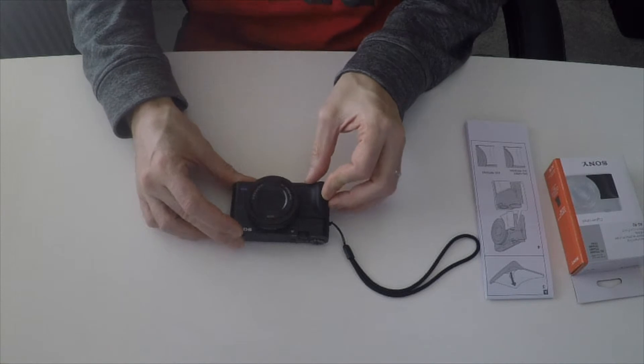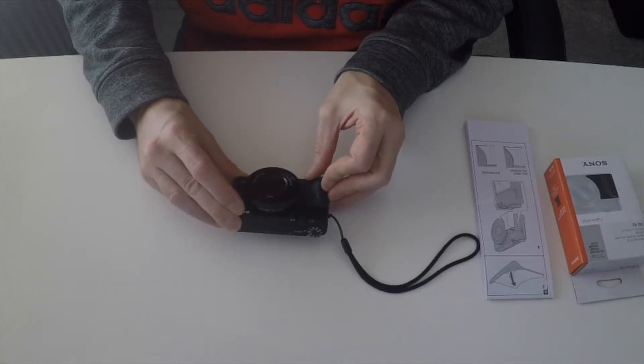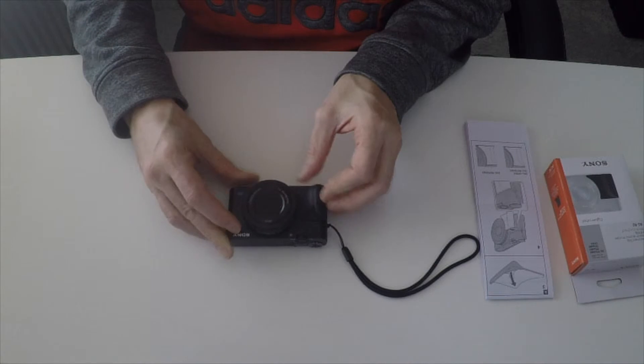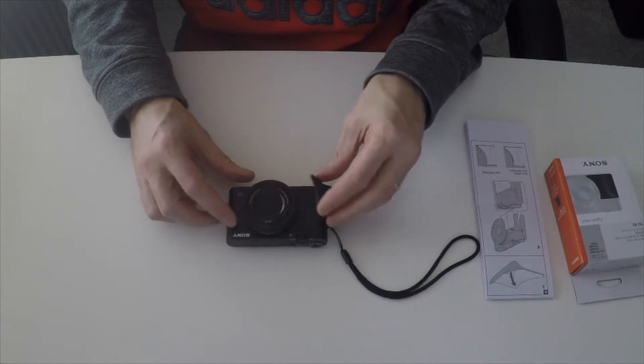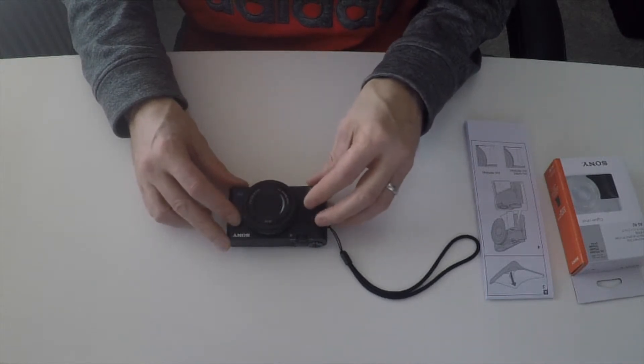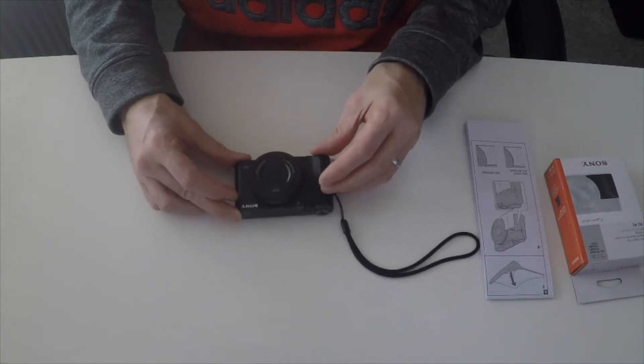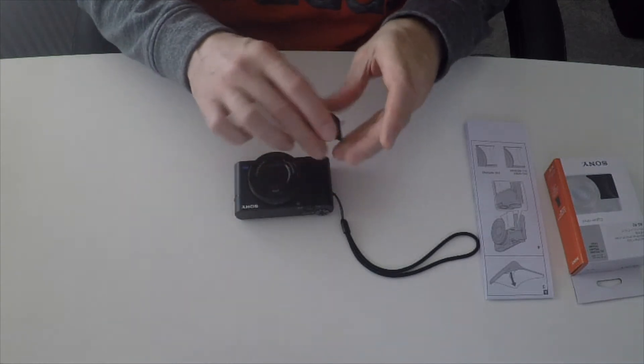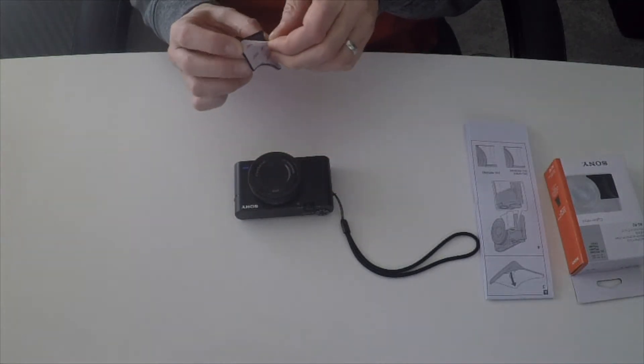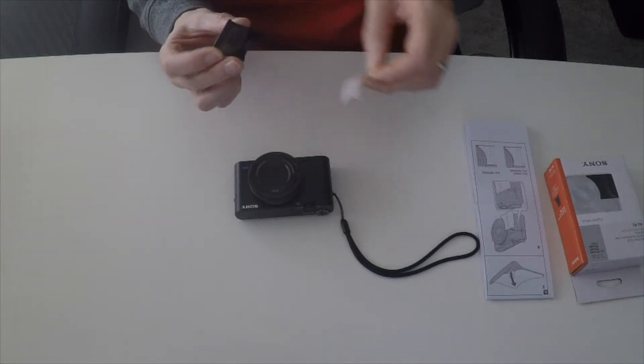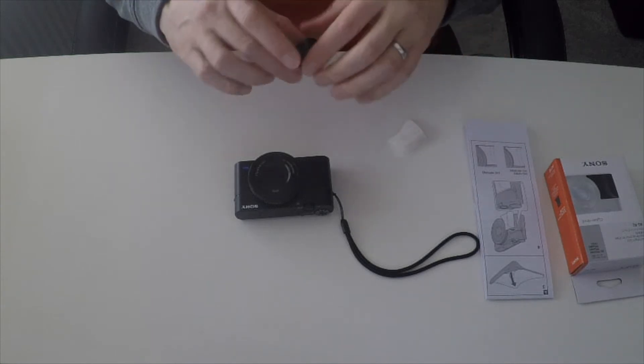It actually looks like it's a part of the camera like this. I think the difficult thing will be once you take the adhesive backing off is to make sure it's lined up nicely before you place it on there. Anyway, let's have a go.